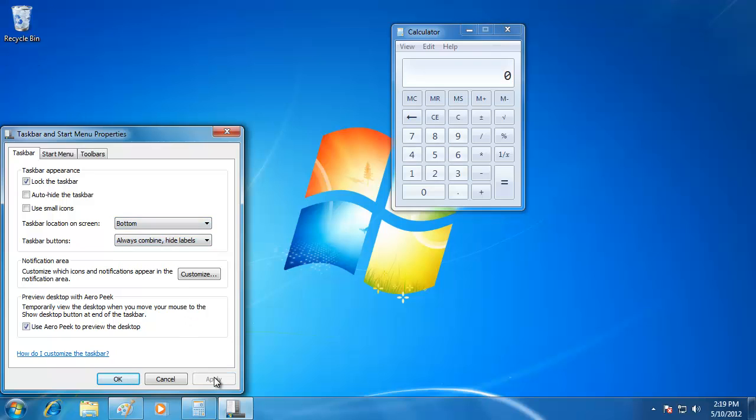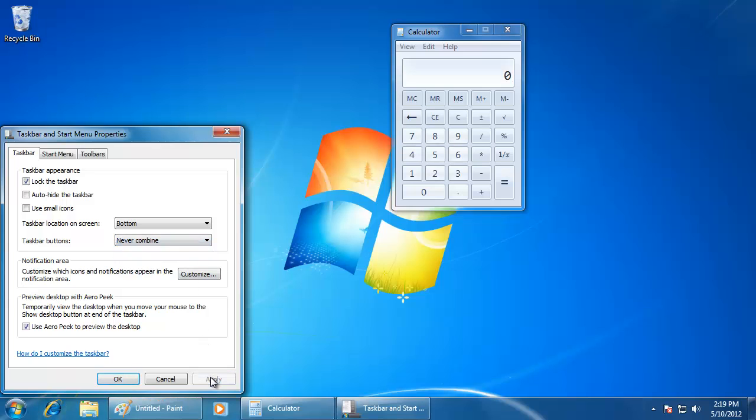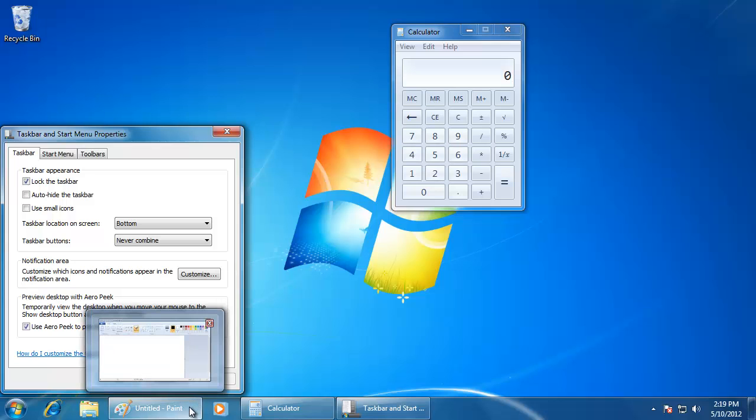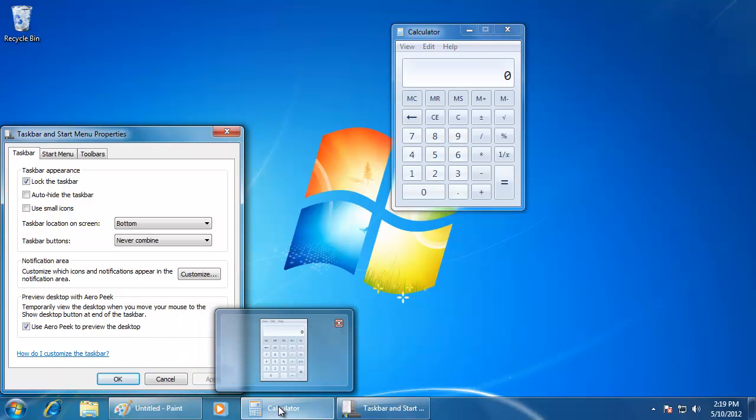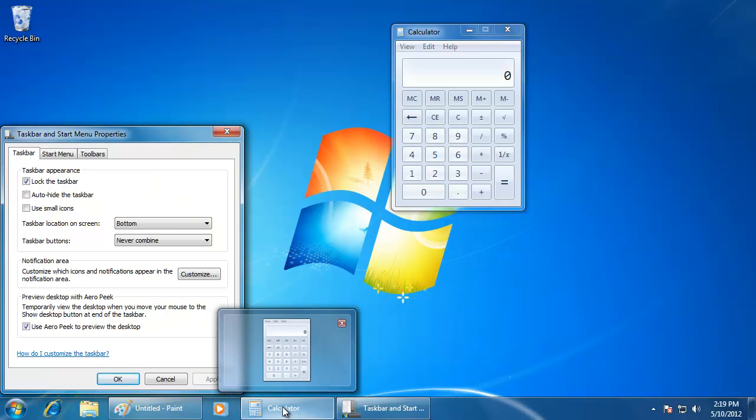Right below that option, I can also change the way the icons appear on the taskbar. Let's change it to Never Combined to see what that does. Now instead of having just a small icon, there is also a program name displayed. Because of Aero Peak, this feature in Windows 7 is rarely used.